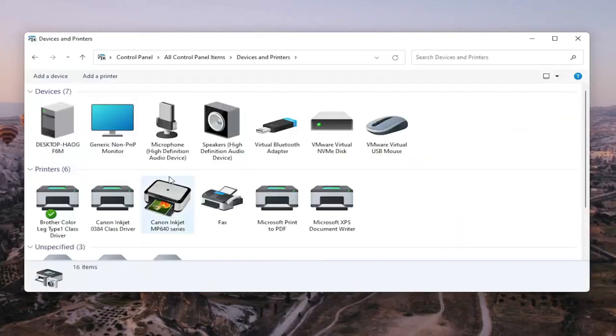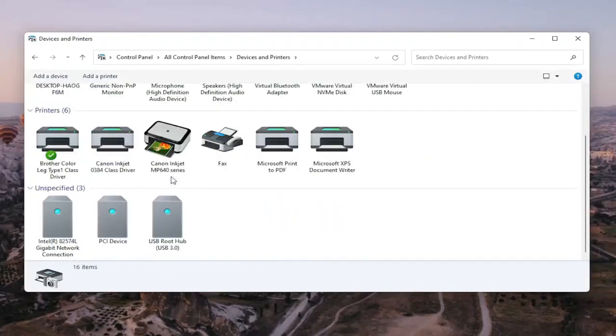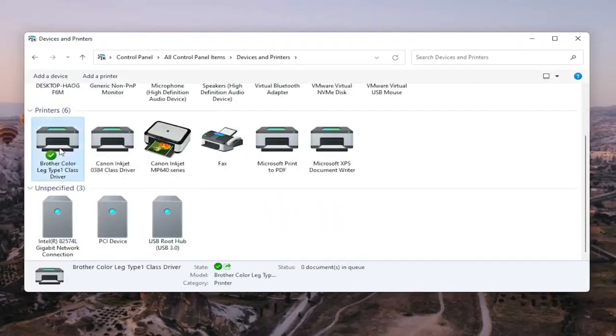Go ahead and select the printer you're having the problem with. So in my case, it's a Brother printer, but like I said, it might be Canon, Epson, HP, Dell, pretty much any kind of main manufacturer of printers and accessories.